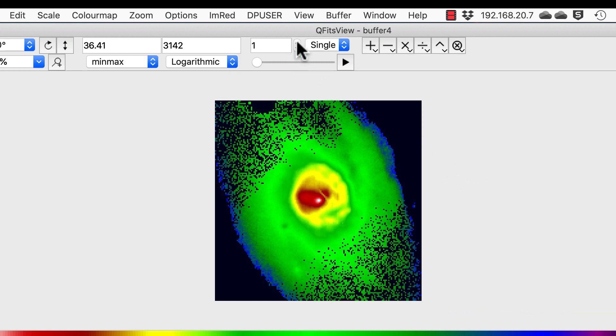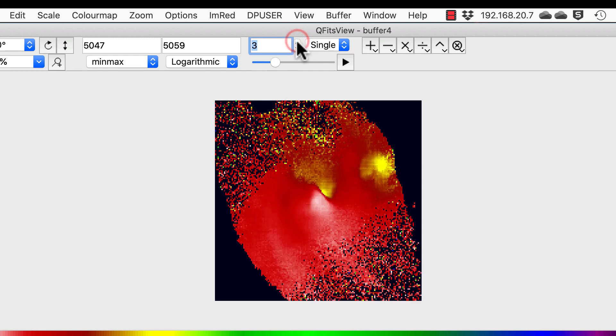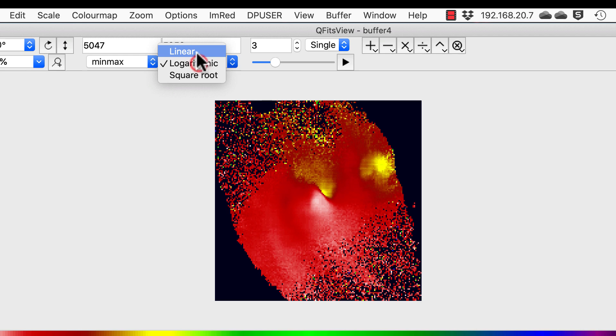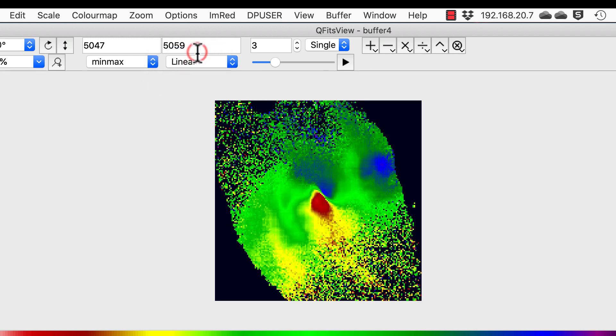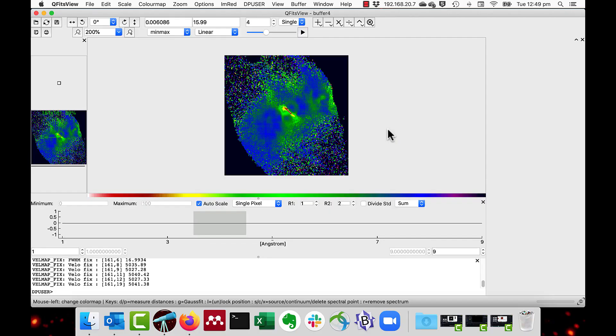On layer two, we can see the spectacular outflows in the excited oxygen three light. The wavelength map, which I'll make linear in this case, shows the outflows combined with the rotation. And the dispersion map shows a bar of high values in the middle. And these are from the overlap of the two outflows plus the beam smearing.